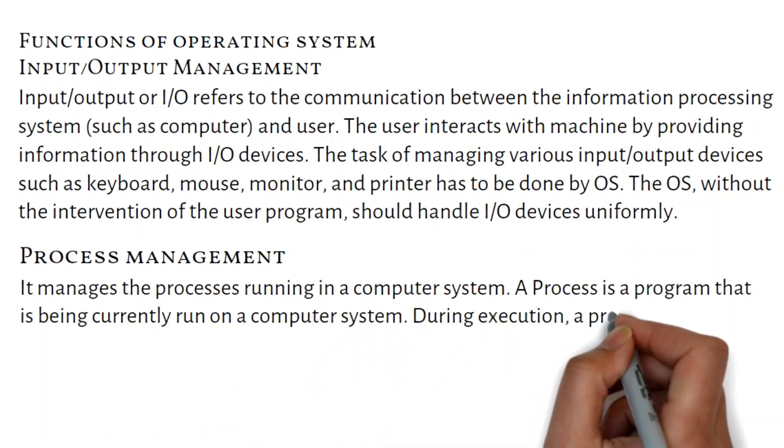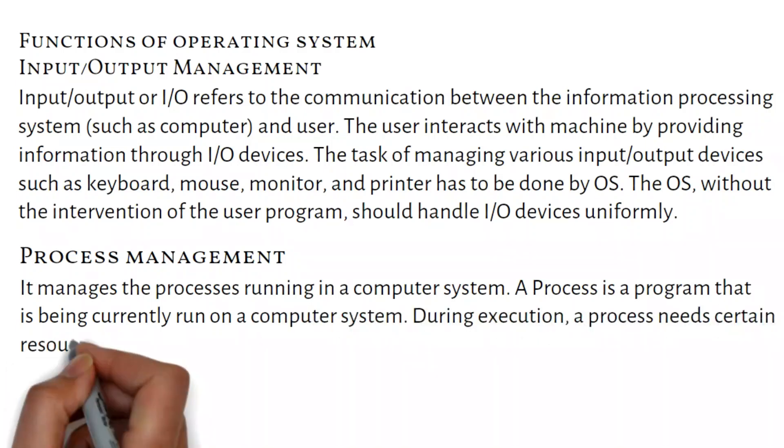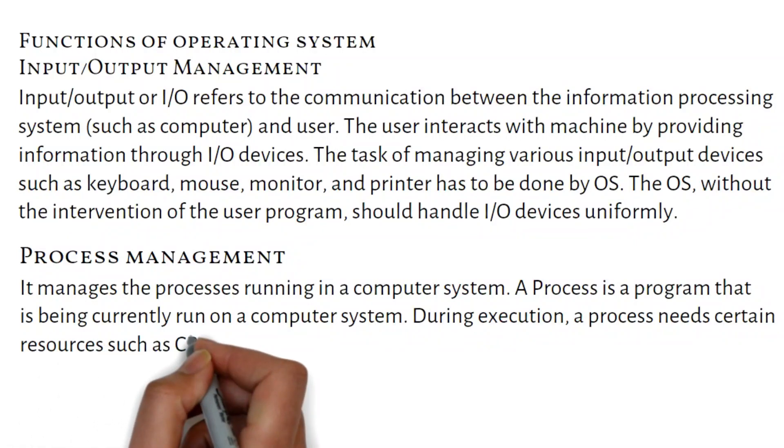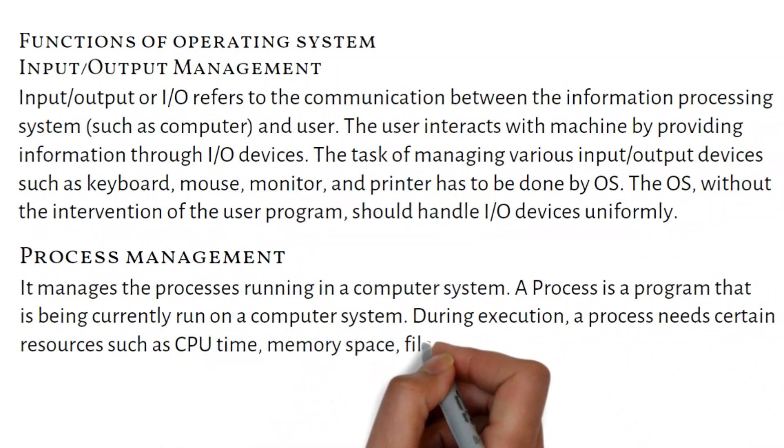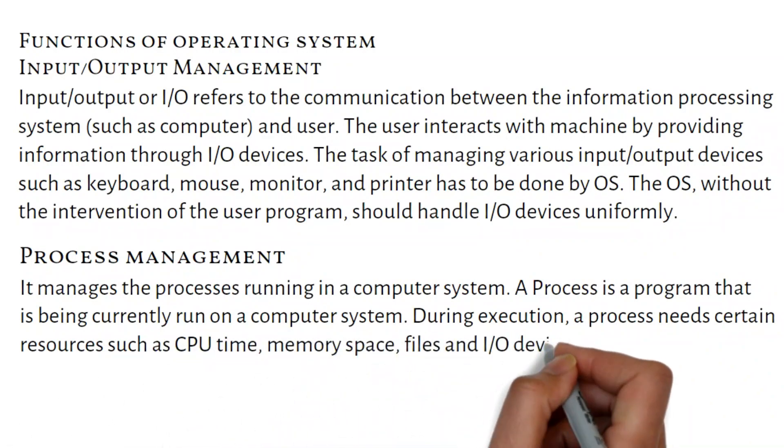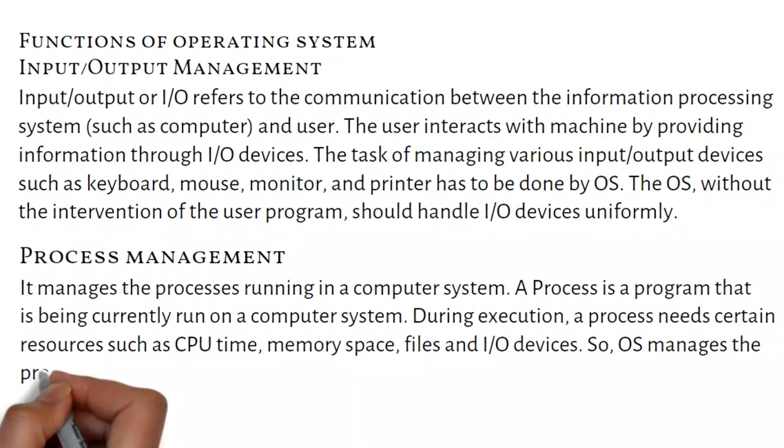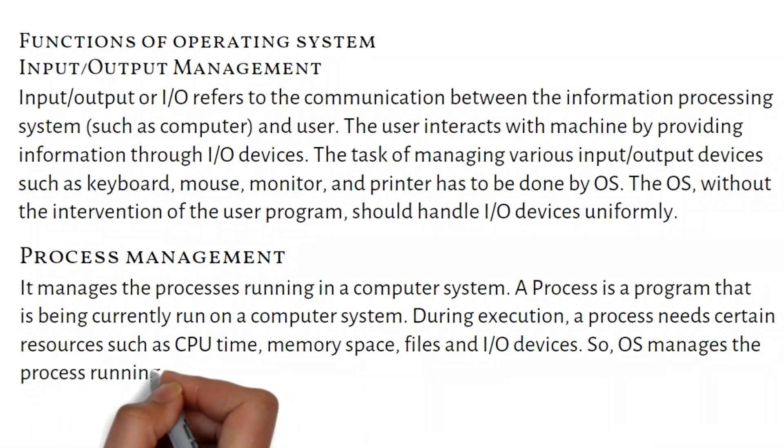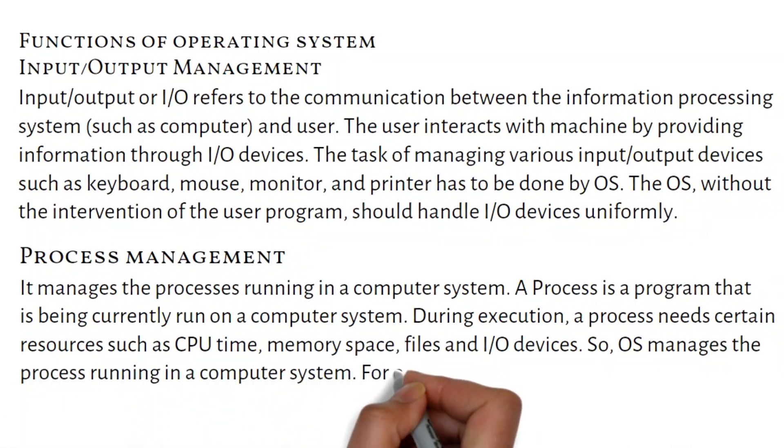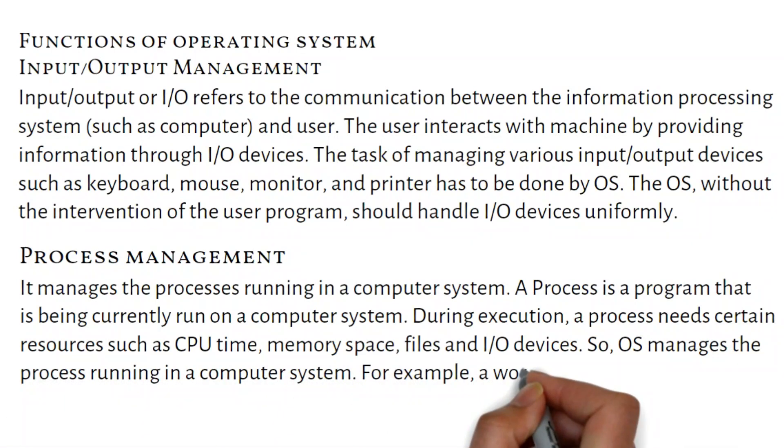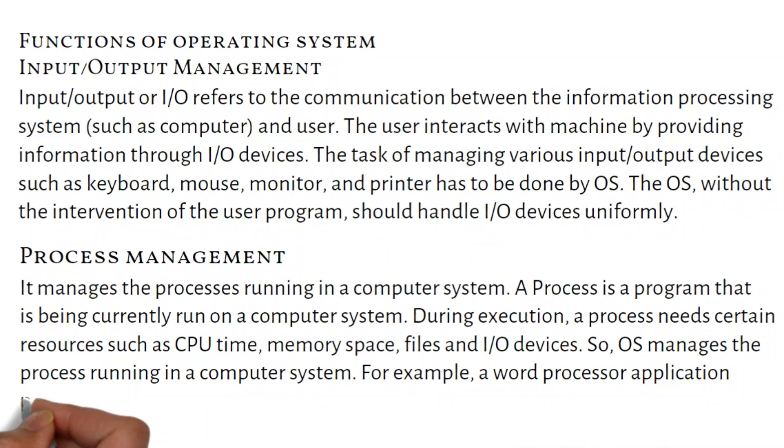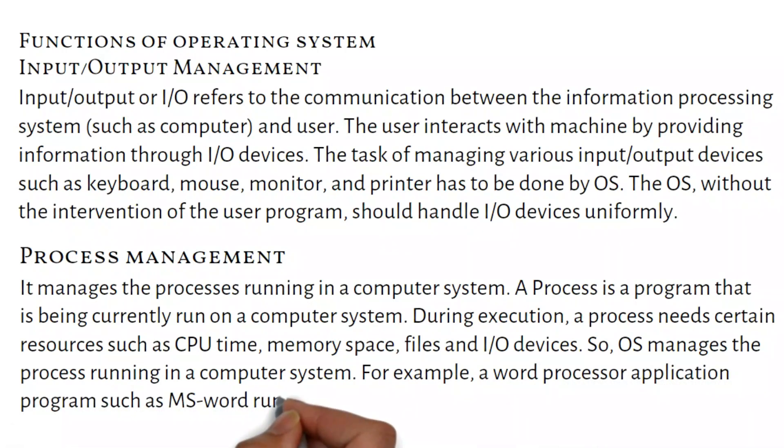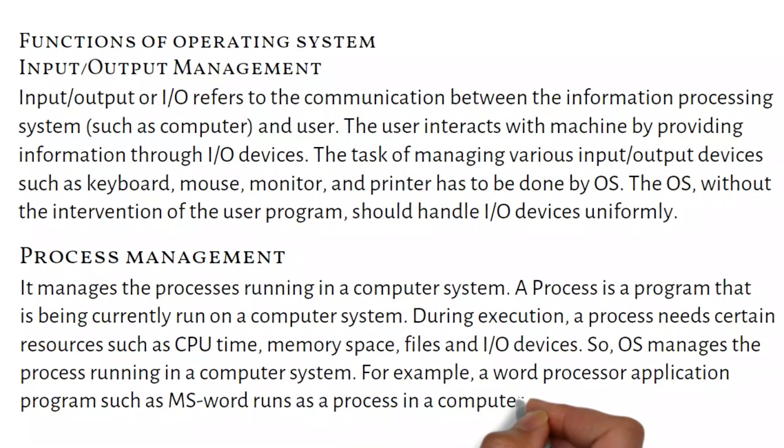During execution, a process needs certain resources such as CPU time, memory space, files, and I/O devices, so OS manages the process running in a computer system. For example, a word processor application program such as MS Word runs as a process in a computer system.